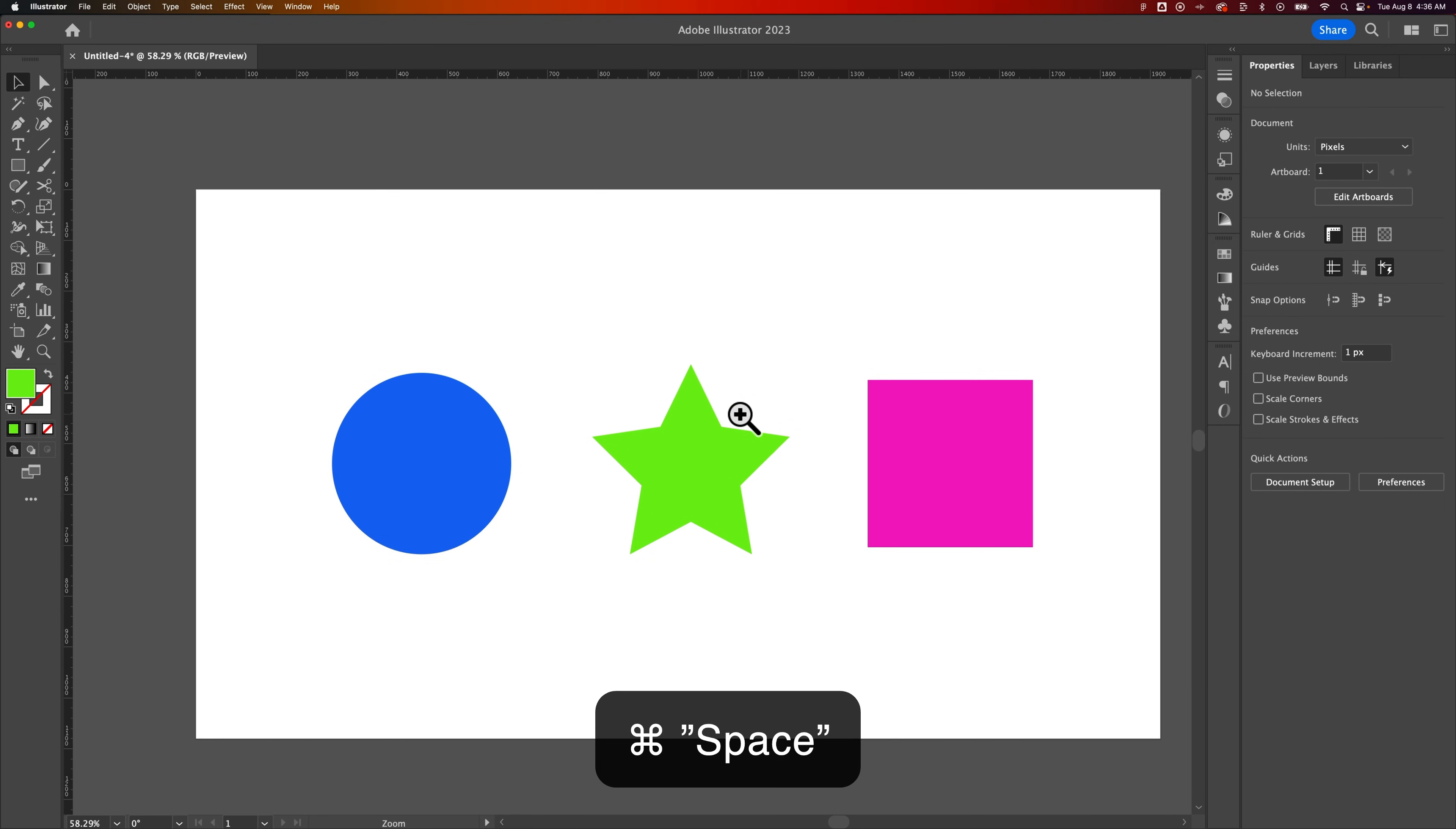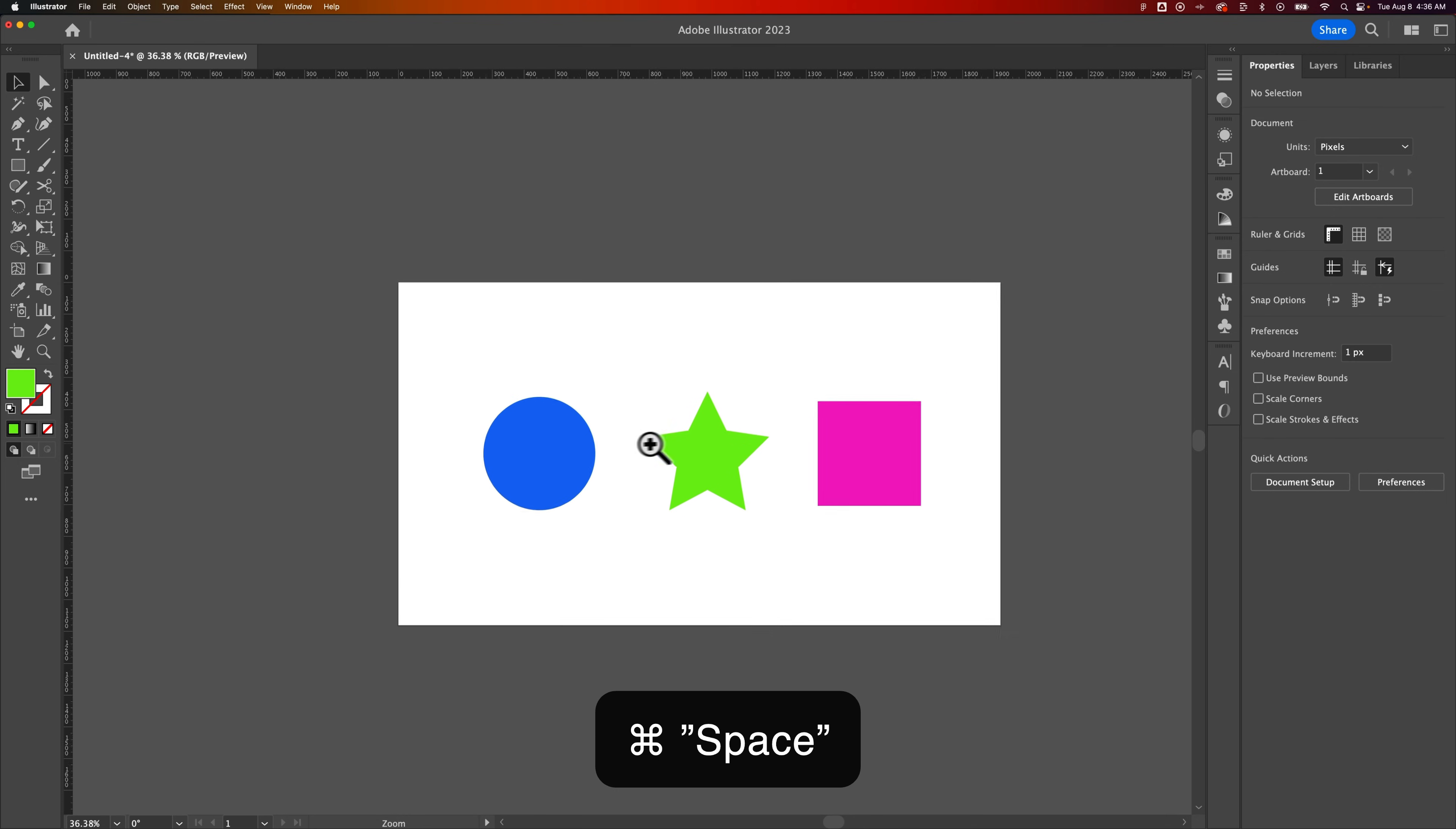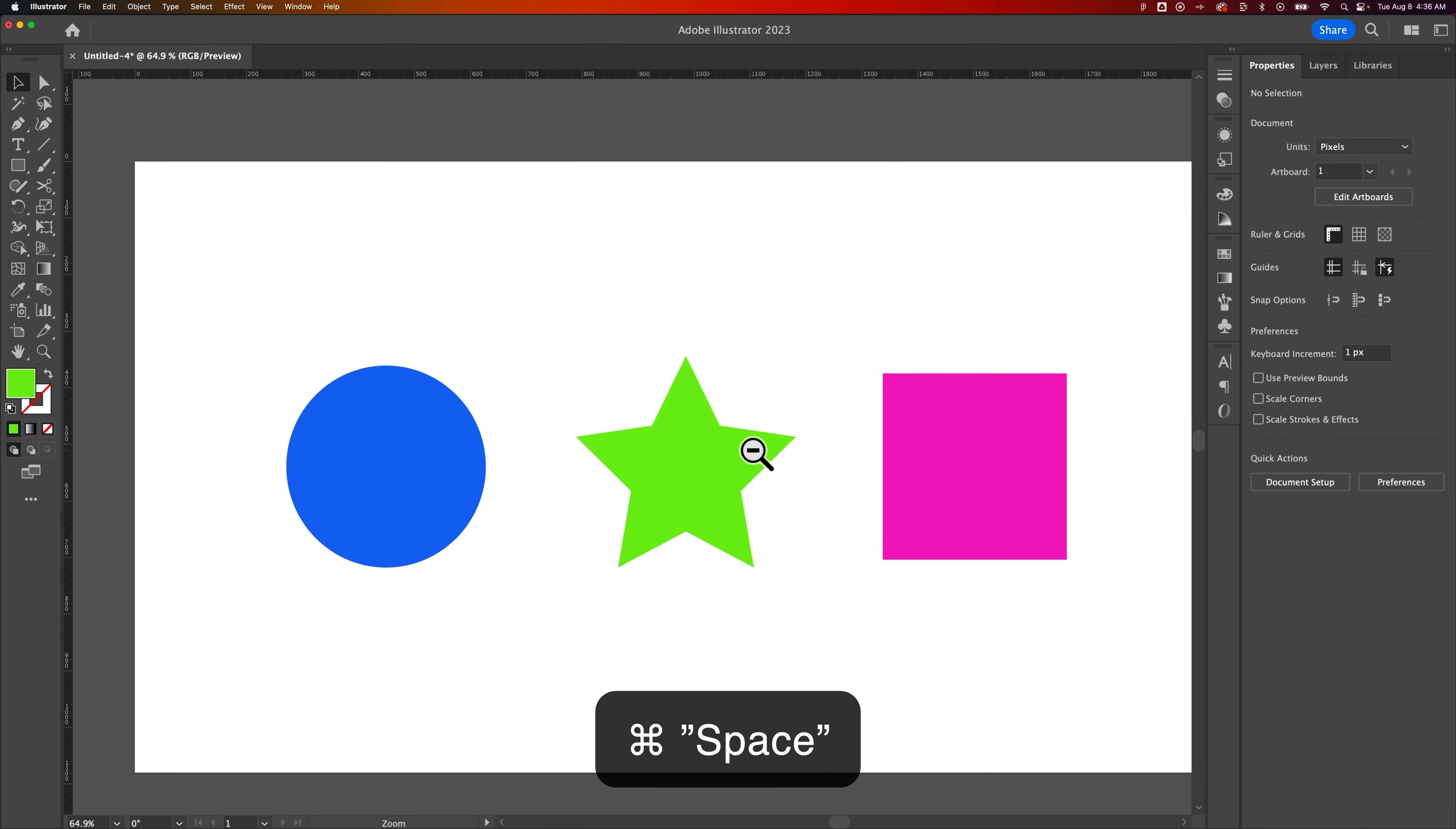To quickly get to the zoom tool, when you let go, you're back on whatever tool you were using. So you don't have to click Z every time. You can actually be on something like the selection tool, shortcut key V, hold spacebar and command or control on PC and click and drag to zoom in and out.